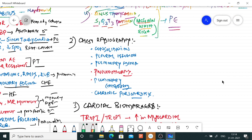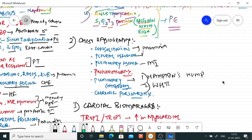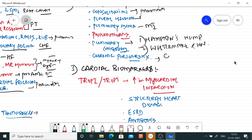Chest radiography can identify consolidation in pneumonia, pleural effusion causing pleuritic pain, pulmonary edema as a complication of MI, and pneumothorax (blackout lung fields with non-visualization of bronchial markings). Pulmonary embolism can also be diagnosed on chest X-ray with specific signs: Hampton's hump and Westermark sign. Chronic pericarditis shows calcification of the pericardium.